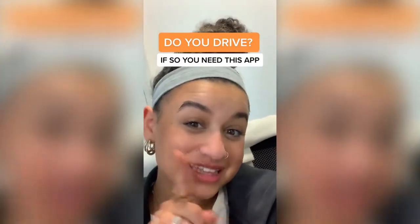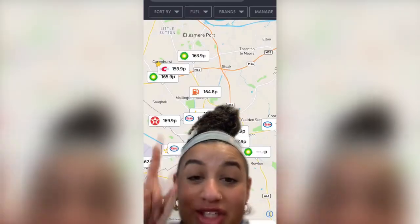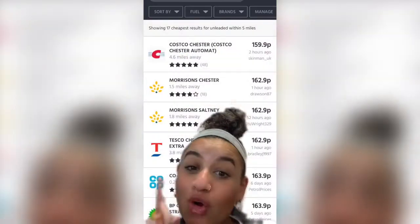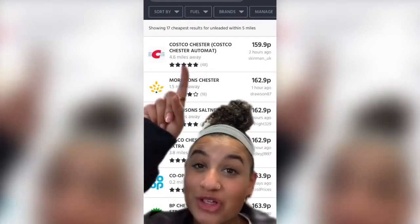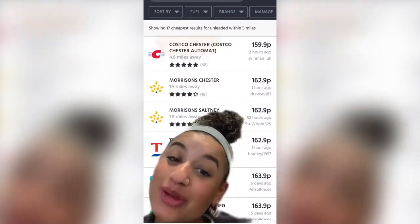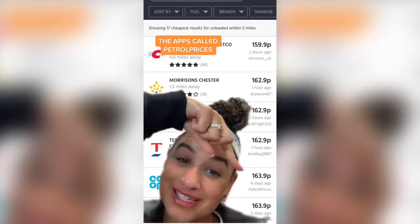If you drive, you need this app. It shows you where you can find the cheapest petrol nearest to you. All you need to do is put in your location and the fuel type you're looking for, and it'll rank them from the cheapest to the most expensive.